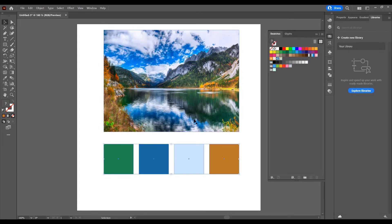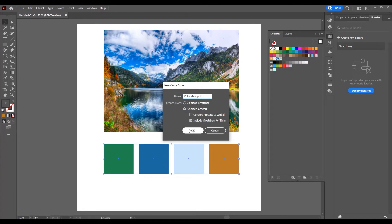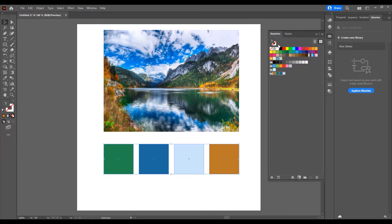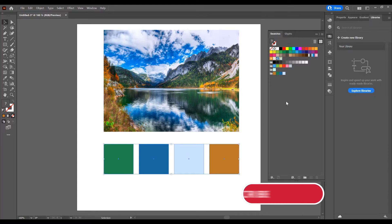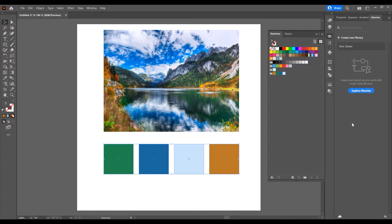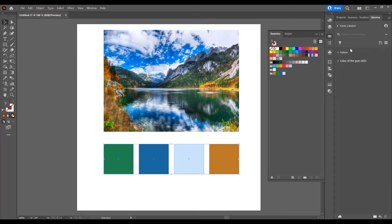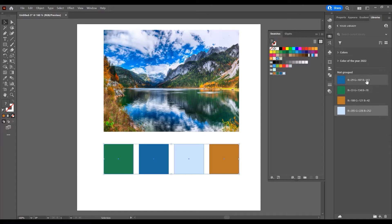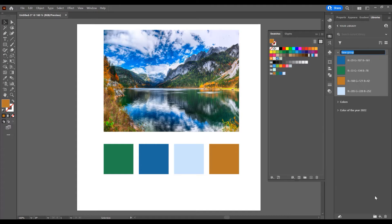After selecting a few colors from the image, select all and click on this icon, then click OK to add these new colors to swatches. Now I want to add these swatches to my Library, because let's say I want to use these colors in another program like Photoshop or InDesign. Click on your Library, select the group or select the color, and click on the icon to add swatches to Libraries.